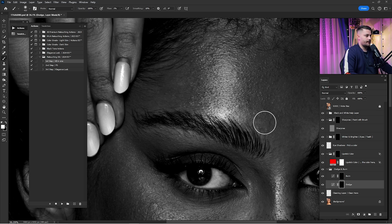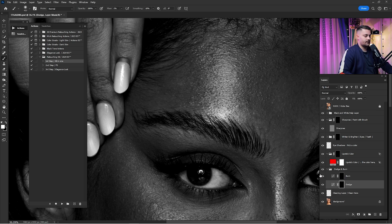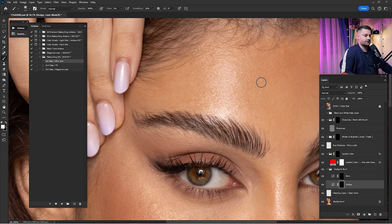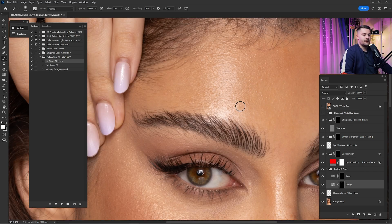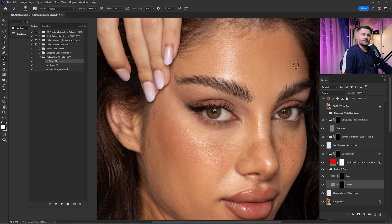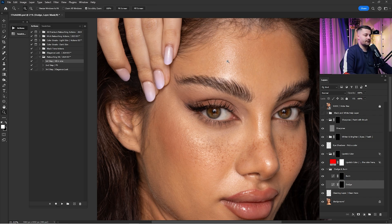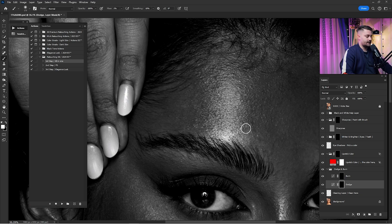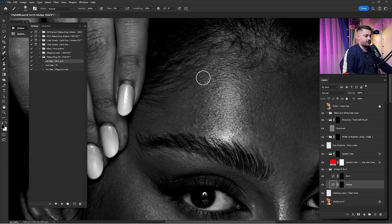Let's check before and after to see if we are doing anything — at 10% opacity it wasn't very visible. Now check again: as you can see we have dodged and brightened this area. I'm going to turn the Black and White help layer on and off and dodge and burn this portrait until it looks really good, checking before and after every time.